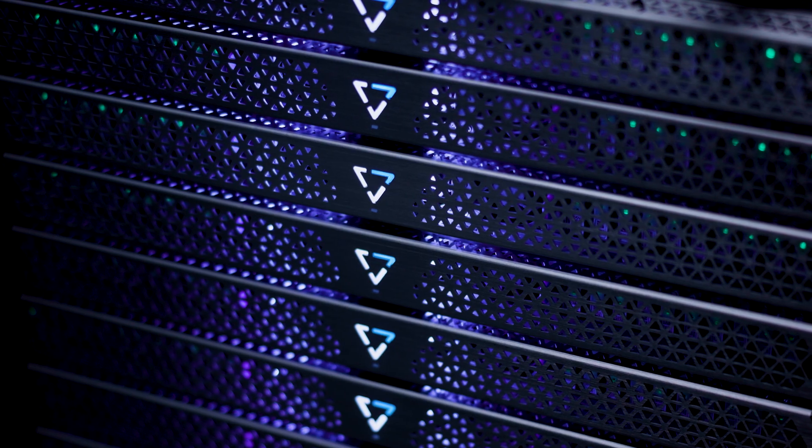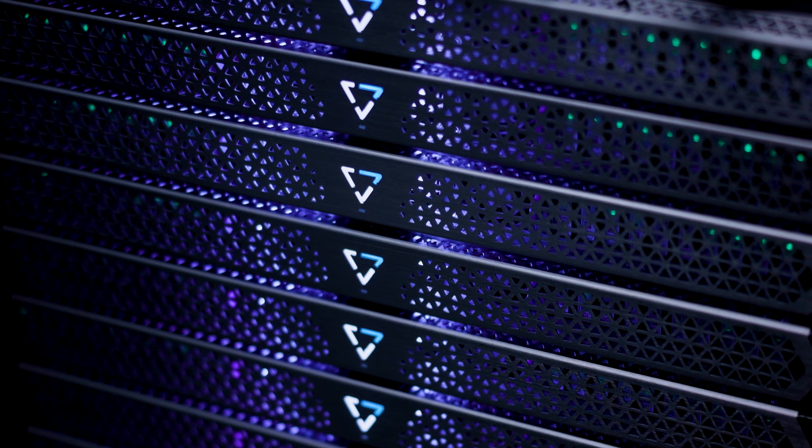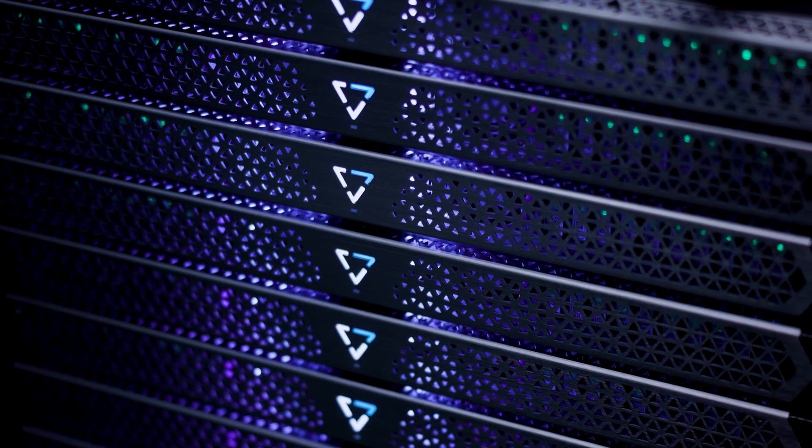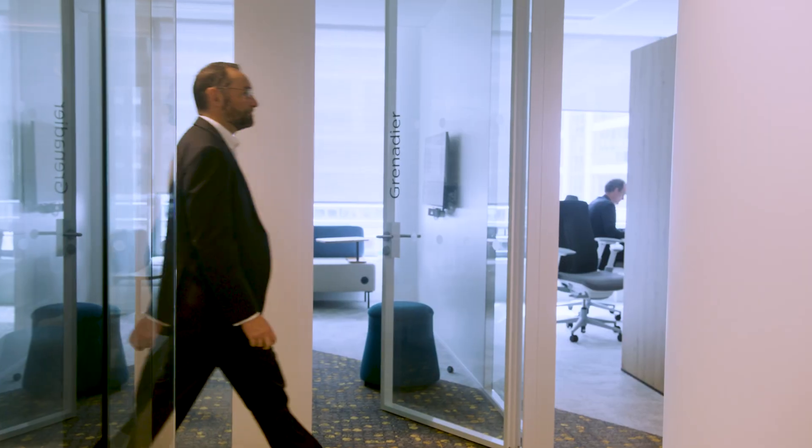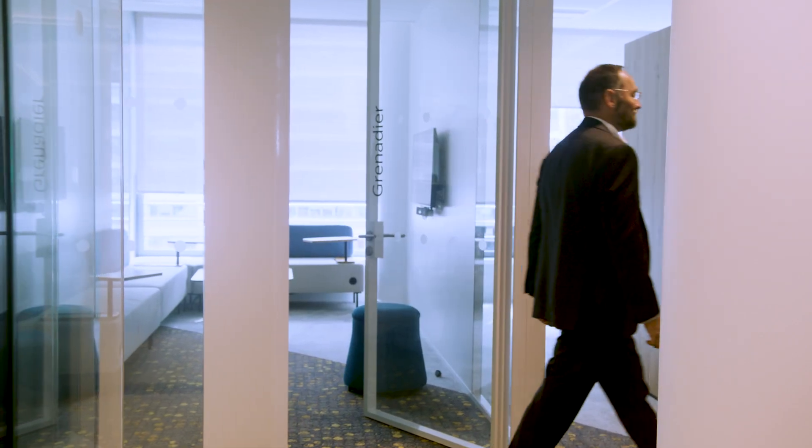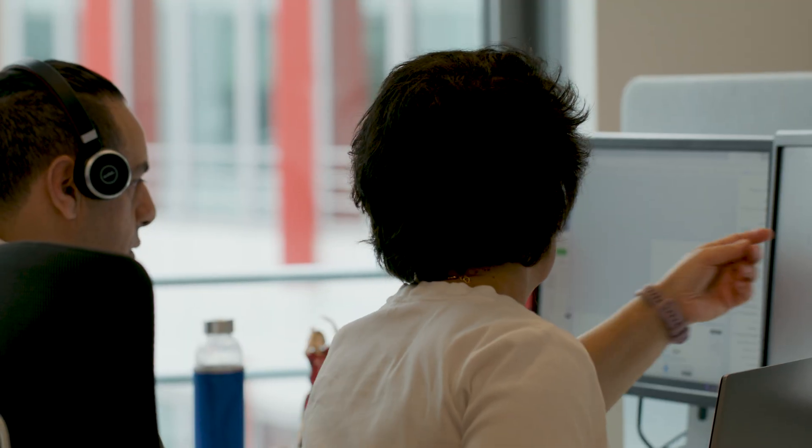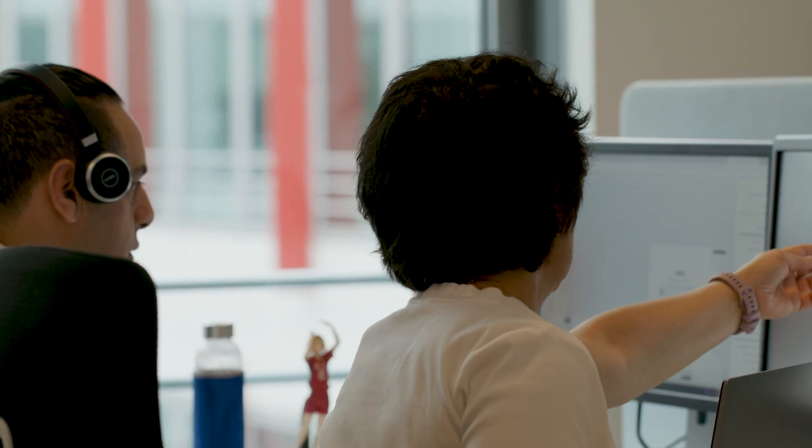Together, Vast and NVIDIA help Cases build custom AI agents for every employee.